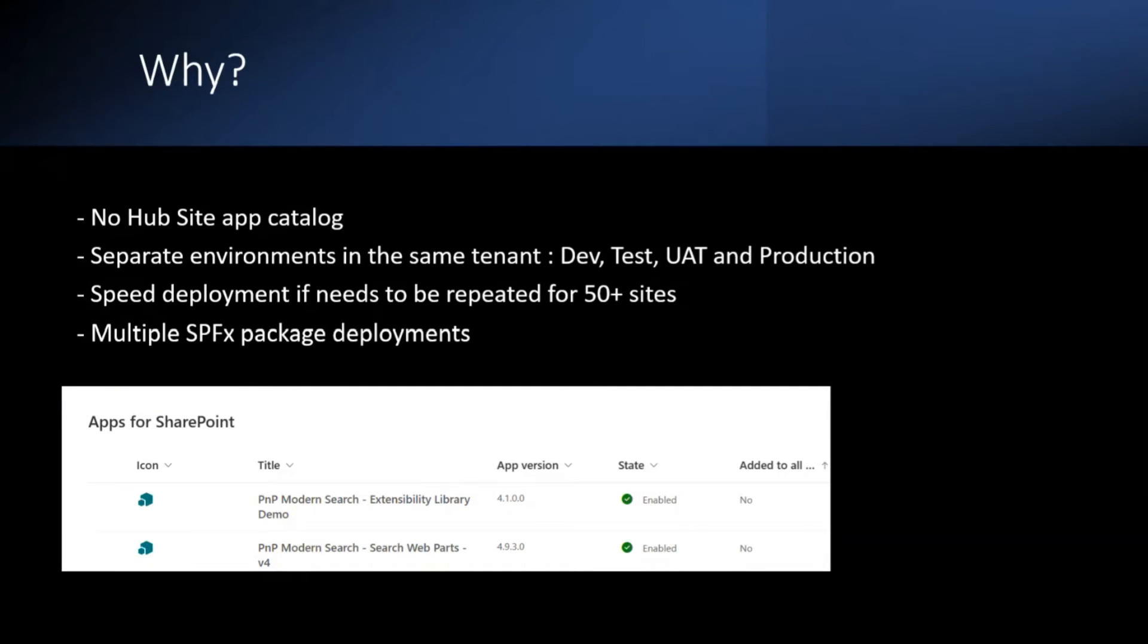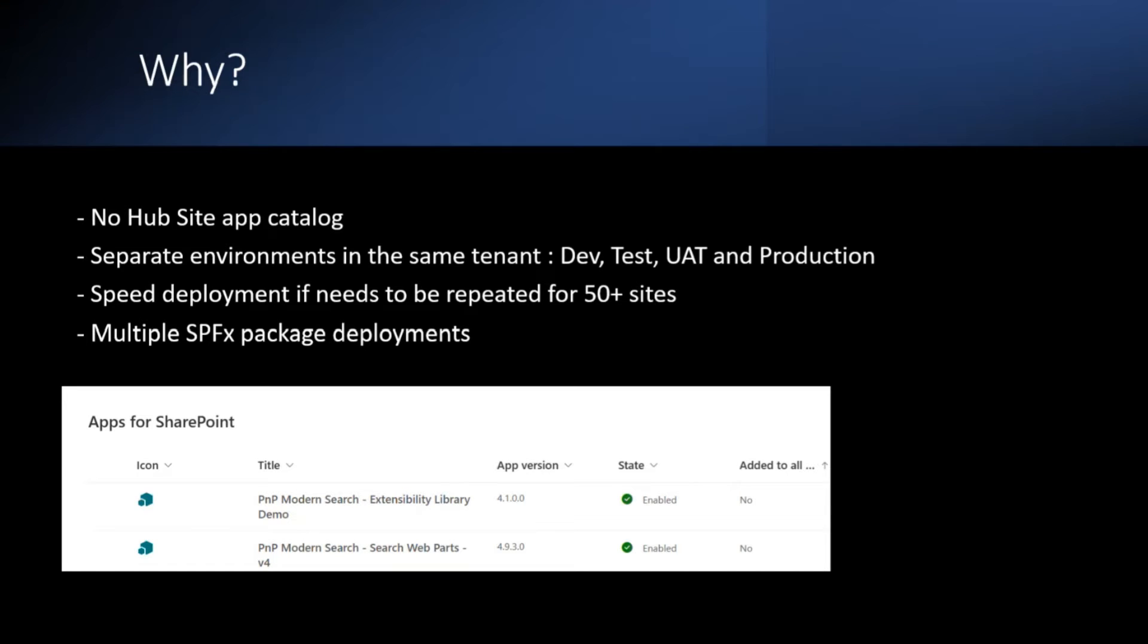Using scripting can help reducing time and provide consistency while managing these SPFx packages. So in my particular scenario, when I started, it's kind of like adding, updating, removing multiple SPFx packages for 50 plus sites can be quite time-consuming.